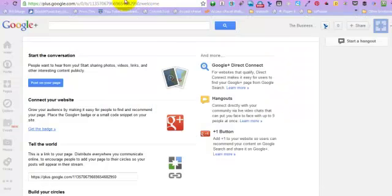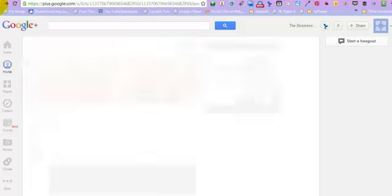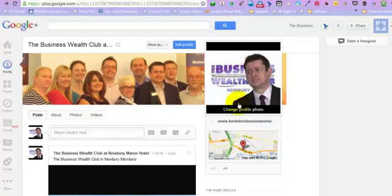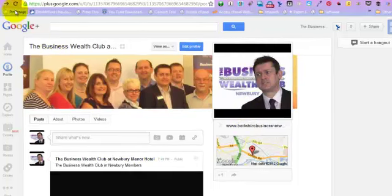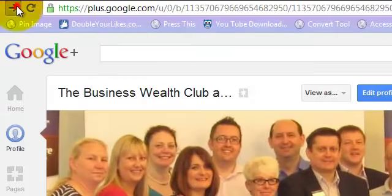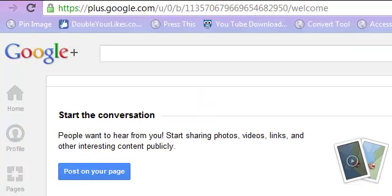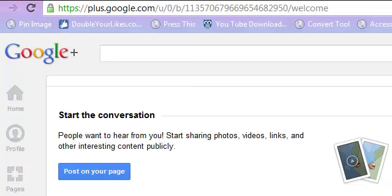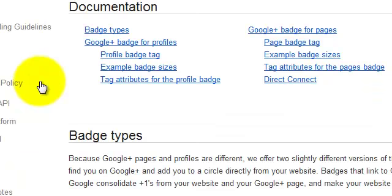In Google Plus, if I just go backwards a step to show you where I got this from, you need to be on your page and then choose the section from More that will give you Connect Your Website. So we're going to click Get the Badge, and it takes you to developers.google.com.